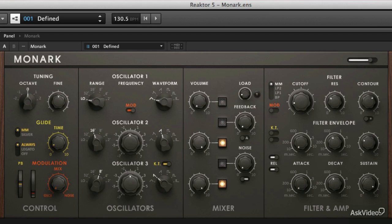Hi, I'm Matt Vanicoro, and I'm here today to talk to you about MONARC, the awesome analog synth modeled software from Native Instruments.